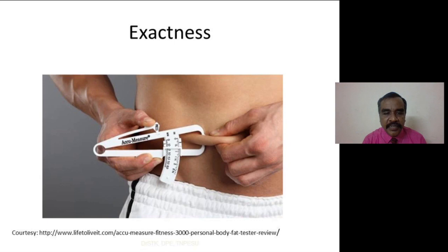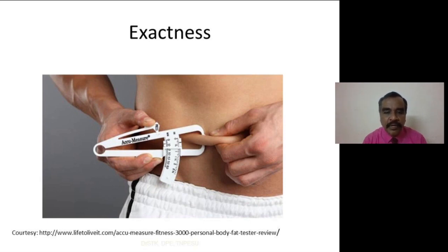Research needs exactness in all the procedures involved. For example, when you are collecting the data, the testing procedure must be done in a scientific manner. The equipment used in the testing procedure should be a well-calibrated machine. For example, the skin fold calliper used in an experiment must be well calibrated so that you can get the exact result.